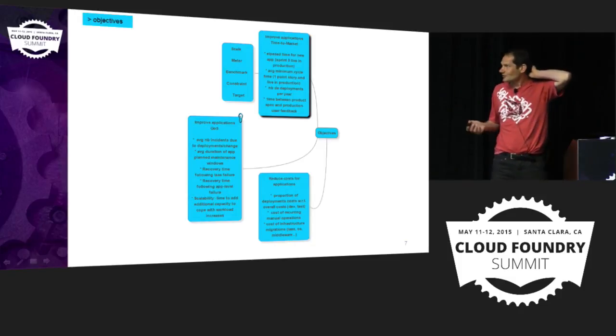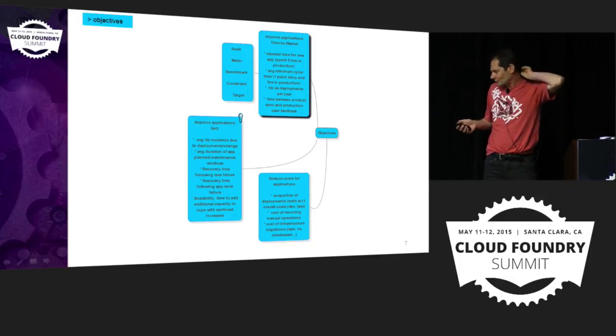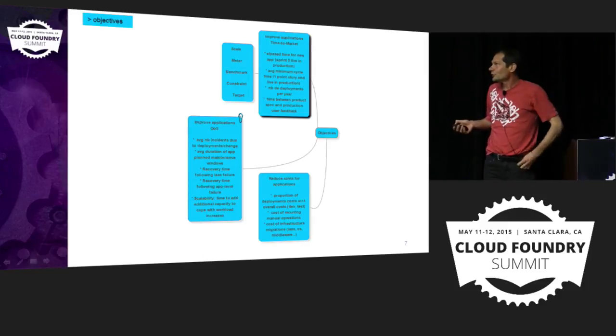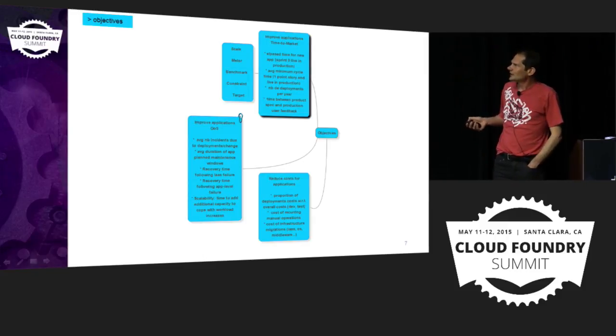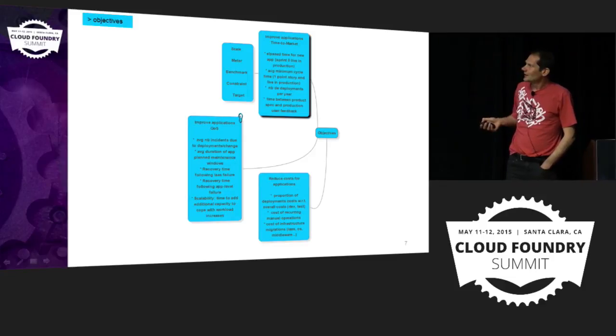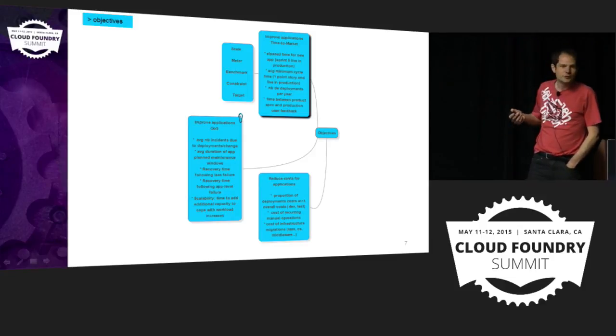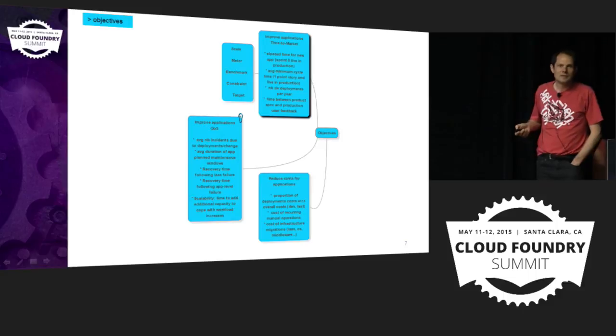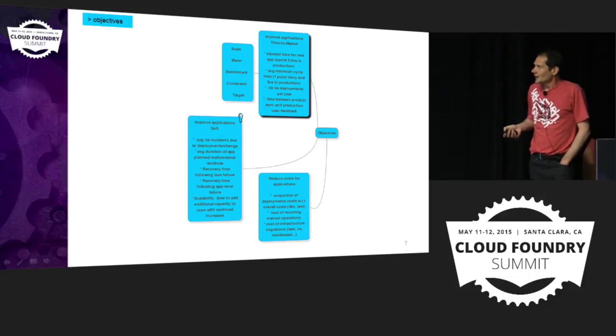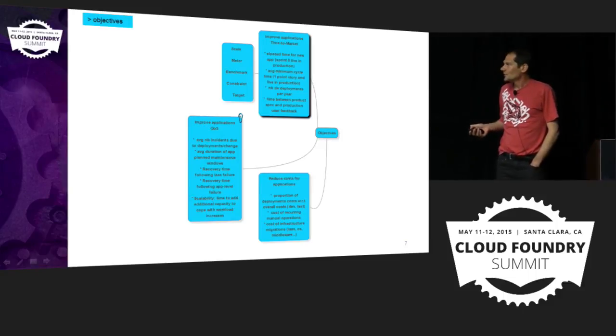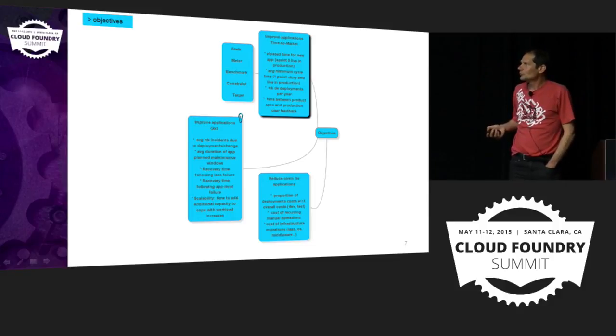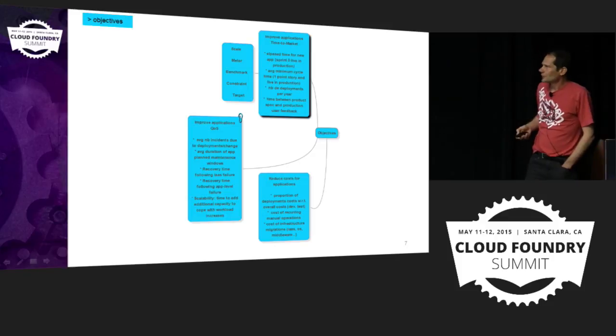So why are we introducing a PaaS in our context? Nothing really new. We want our projects to deliver faster, sooner. I'll let you read the kind of measurement that we have. We have a set of targets that the methodology, the impact mapping is suggesting us. We want our applications to be more reliable, to improve the quality of service, and obviously to reduce the cost.